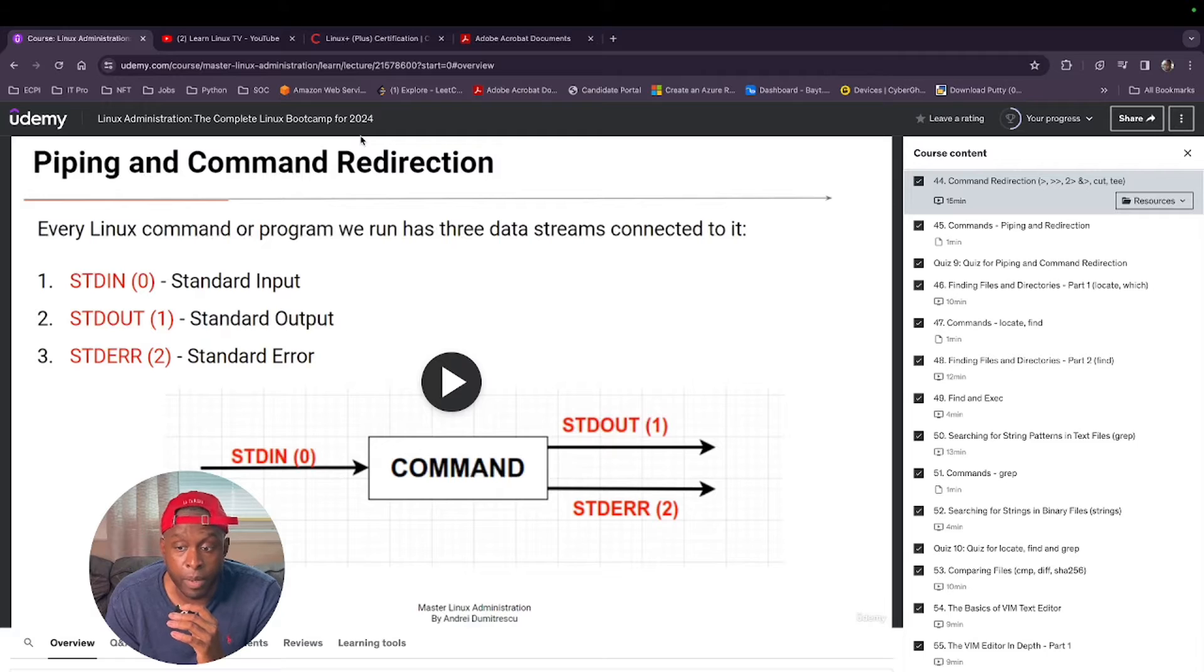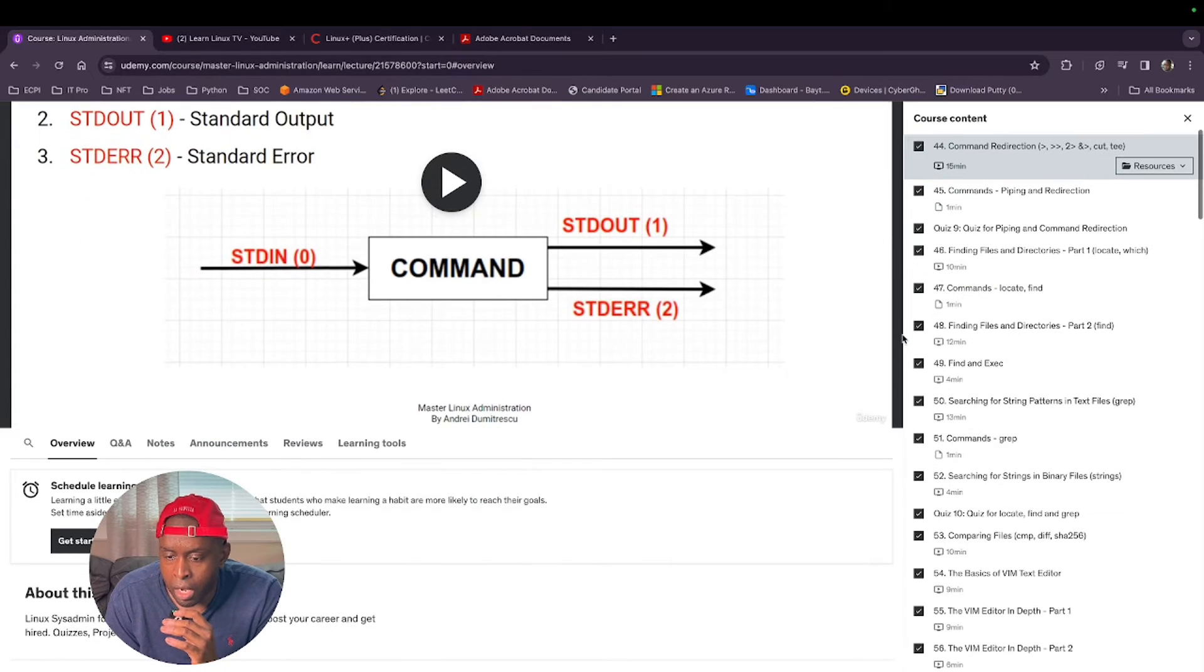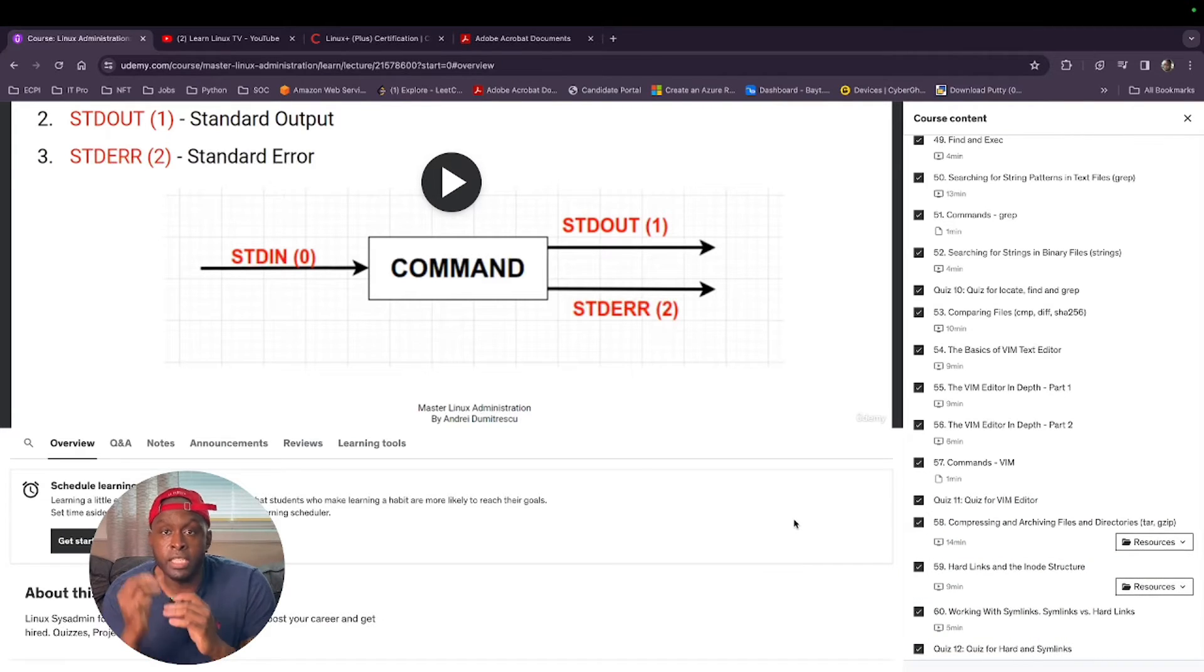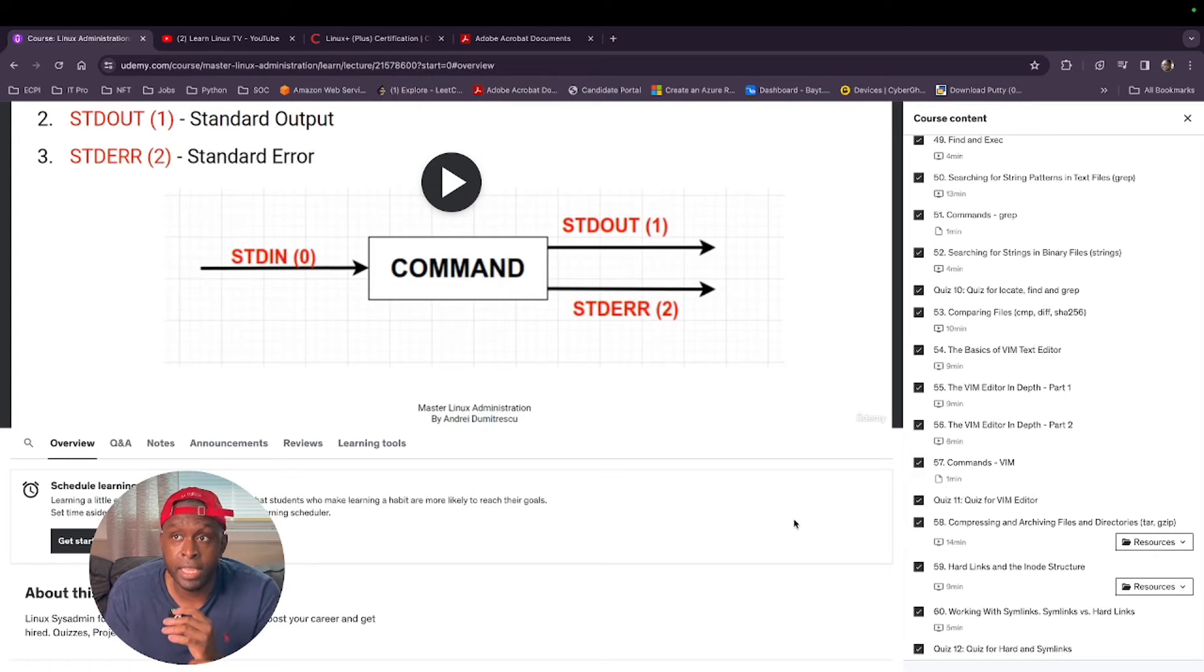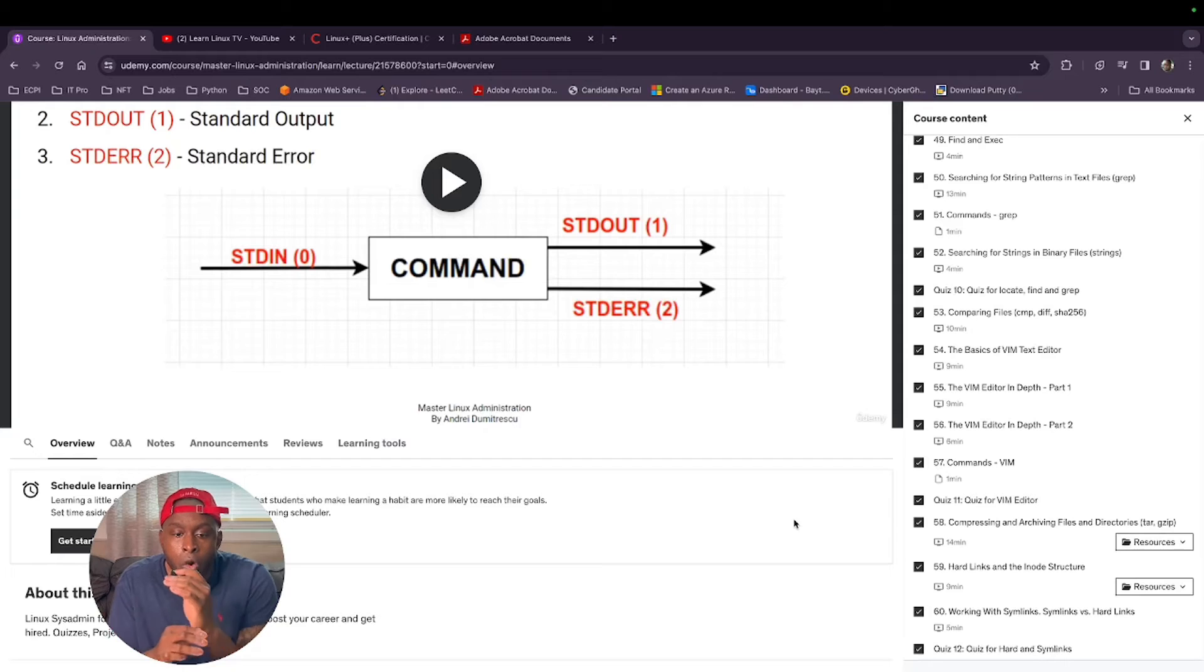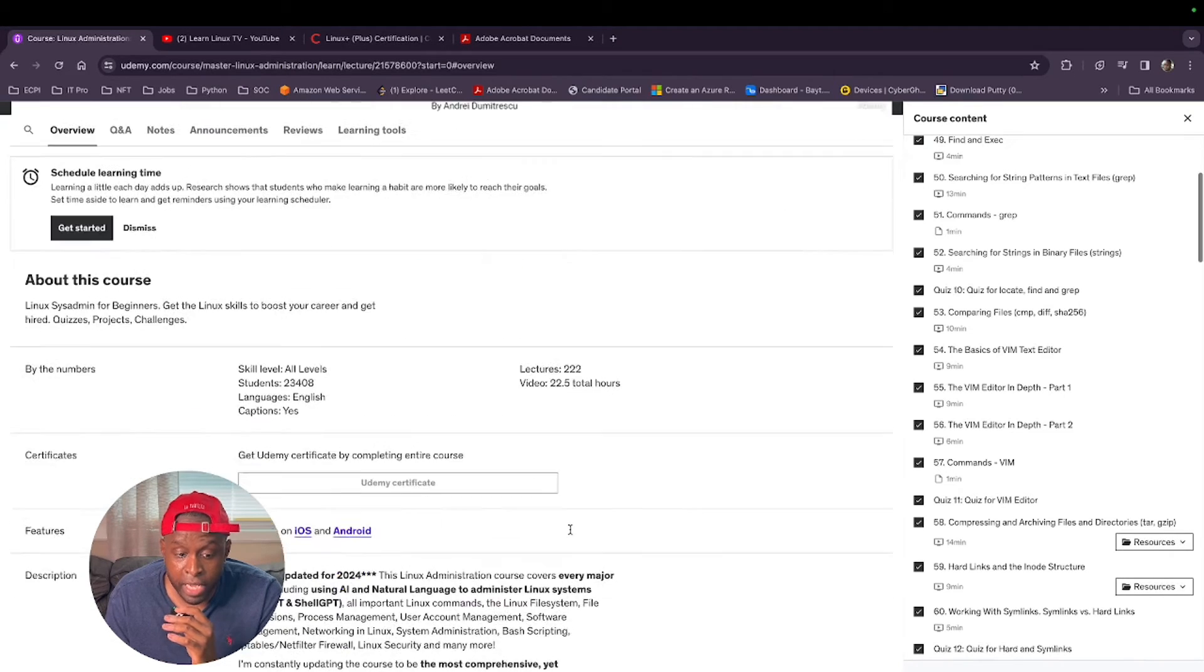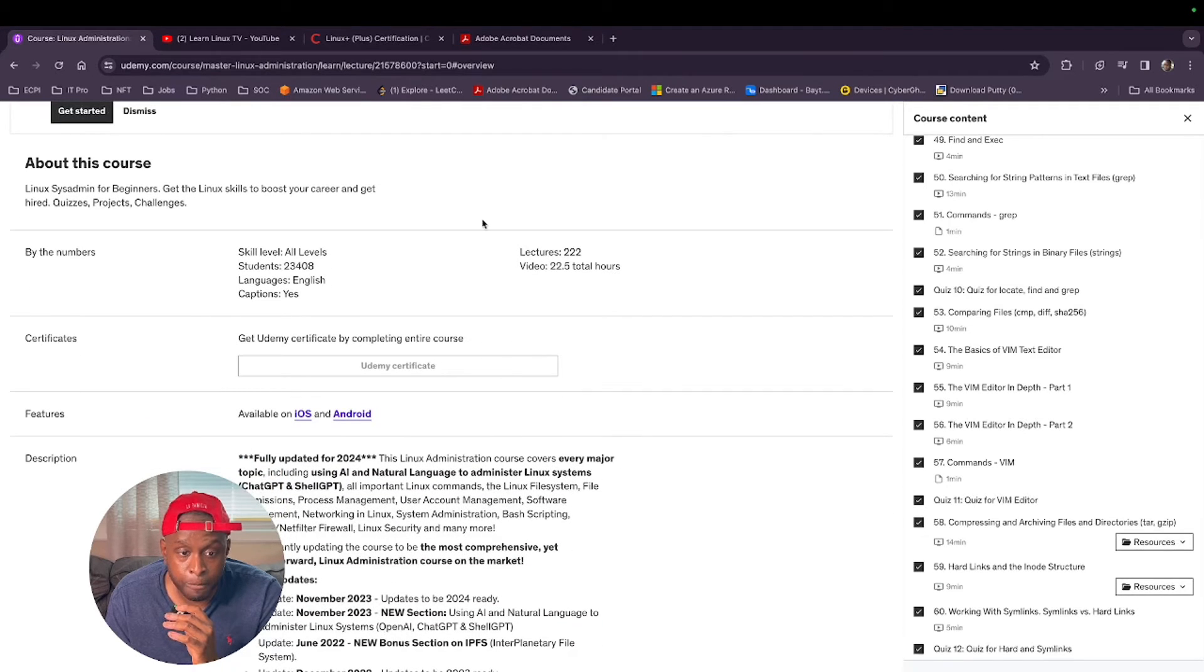He told me literally that the stuff that he learned about Linux in college, it wasn't even close to what he learned in here. It was basically maybe half of what he learned in college and the rest he learned using this course. Like I said, this course, if you look up this course, the Linux Administration, the complete Linux boot camp for 2024, please look that up. I'm telling you, it will help you when preparing for the Linux exam. At the end of each lesson, he has a quiz. And along with the quiz, he has ways of you basically spinning up a Linux machine and practicing the actual commands.